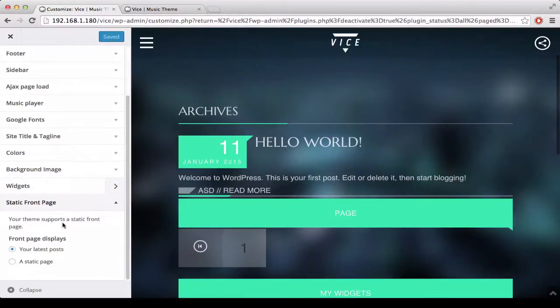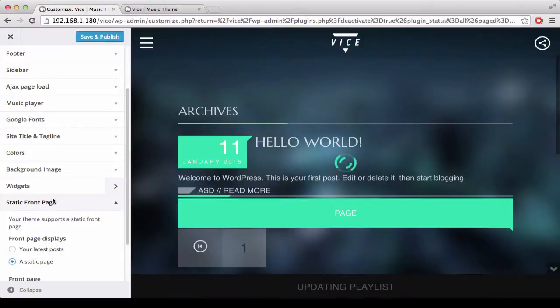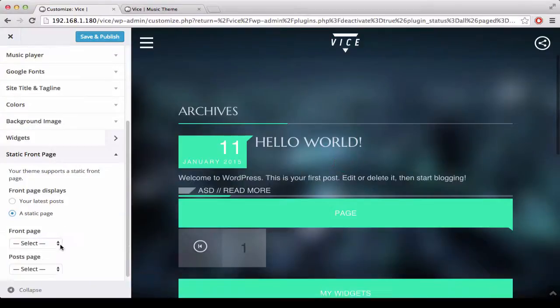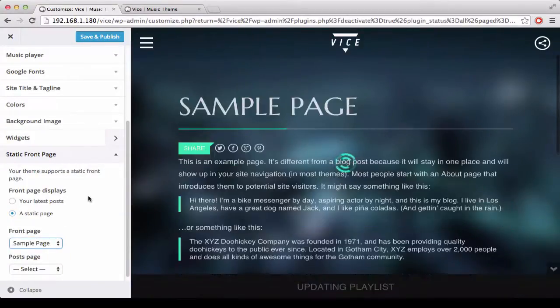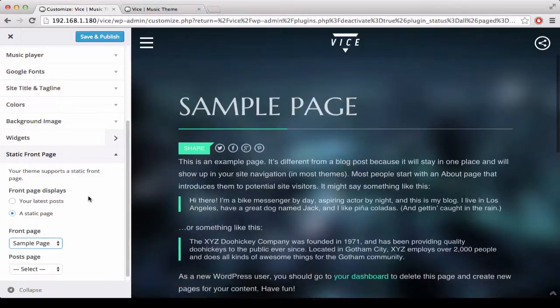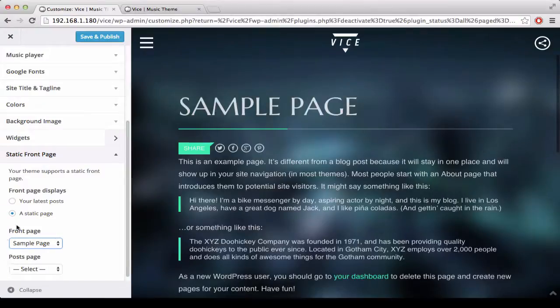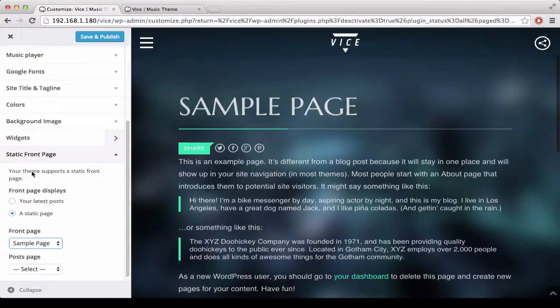In the last section, you can choose if you prefer to have your latest posts or a static pages front page. To create a one page website, you will need to create the one page at the beginning and then you must choose your new one page that you created in the static front page section.